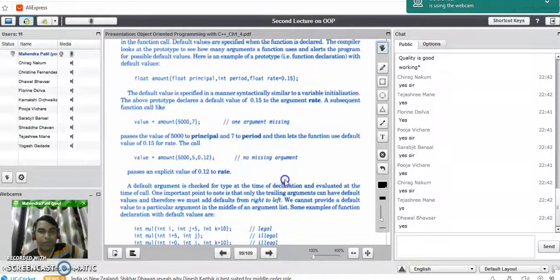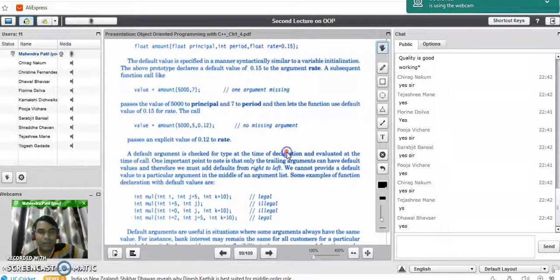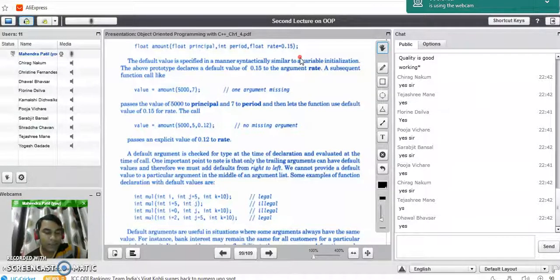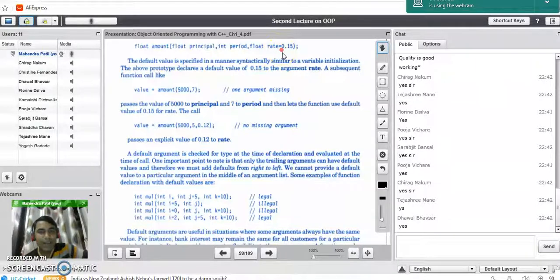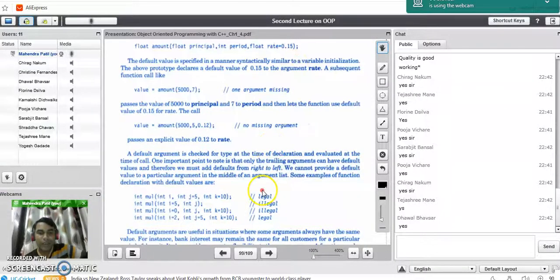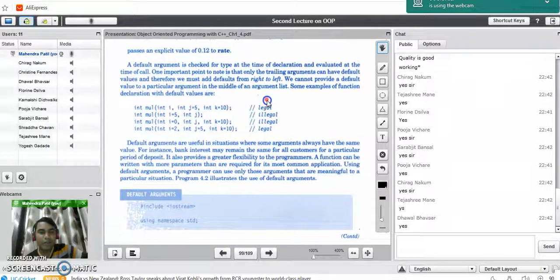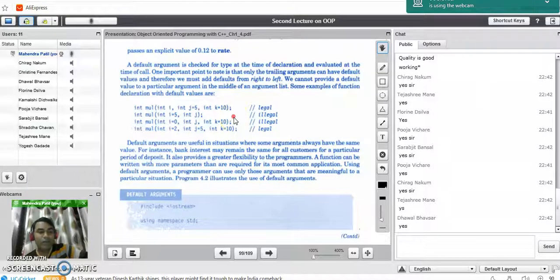There is one standard rule for passing default values to a function: we can only pass default values to function parameters from right to left. You cannot directly assign a default value to any intermediate or beginning variable — default arguments must always be passed from right to left.